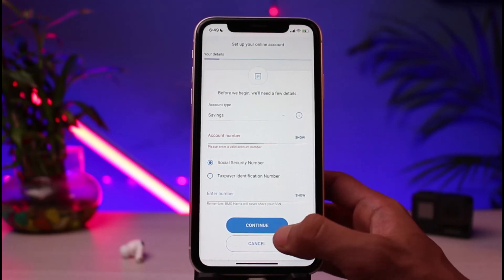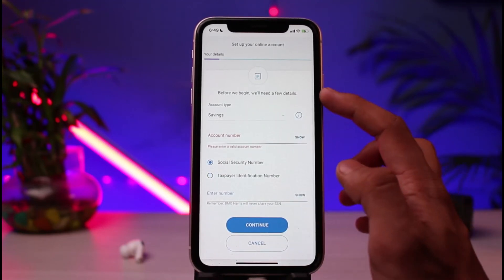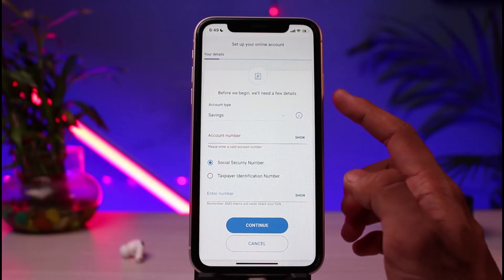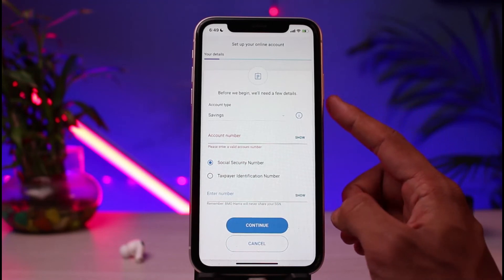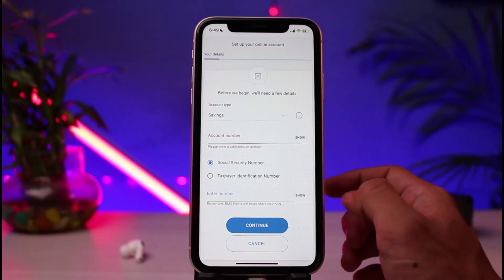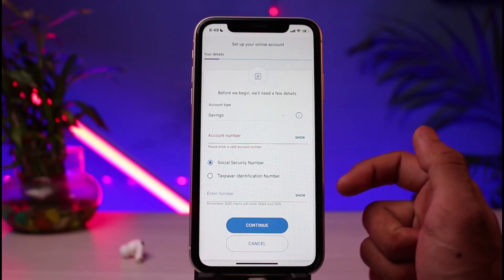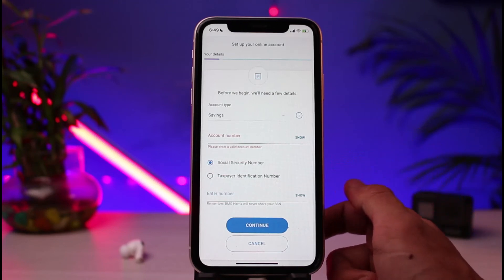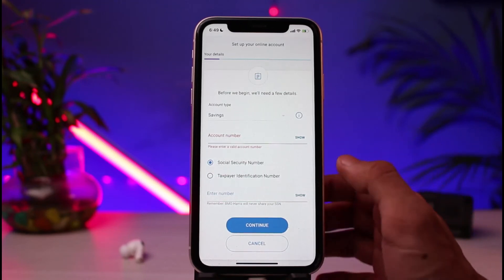Go ahead and enter your Tax ID or Social Security Number, then tap on the Continue button at the bottom. It will then take you through a few more steps — it may ask you to enter your account details such as a debit card number — in order to finish and activate the online banking for BMO Bank.